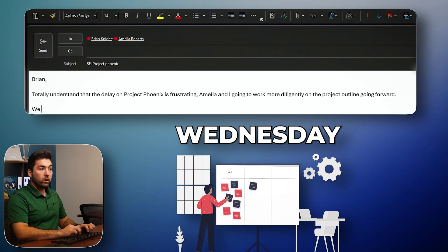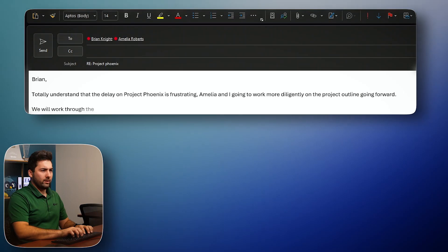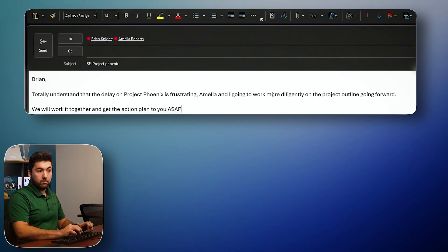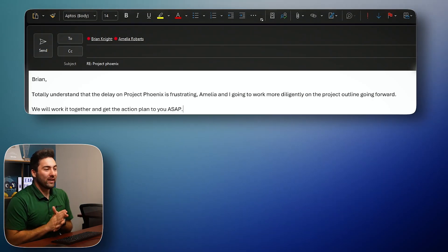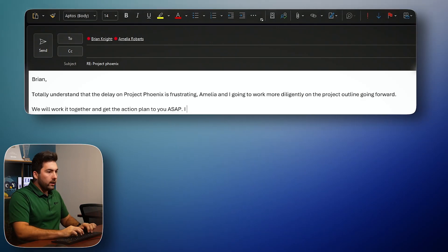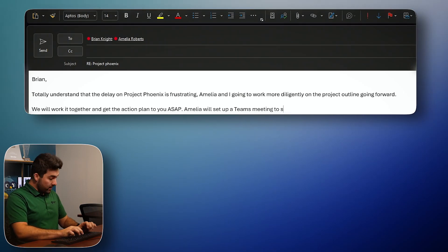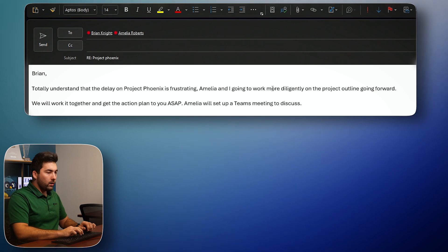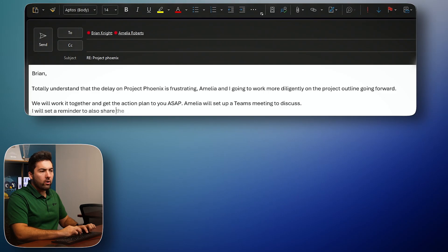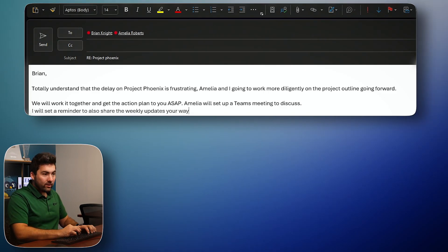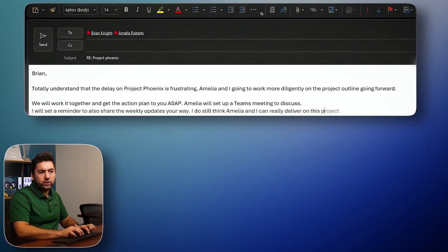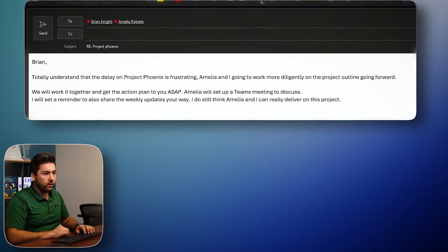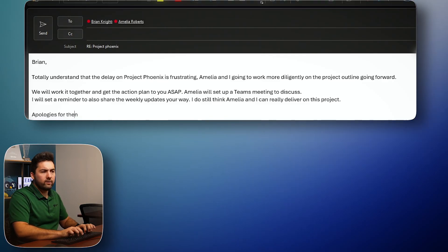We will work through lunch. No, I don't want to waste my lunch. Okay. We'll work through it together and get to the action plan to you ASAP. That means as soon as possible. I don't know if he knows. Okay. All right. So get it there, ASAP. We're going to meet Monday at two. I will, Amelia will set up a teams meeting to discuss. Don't drag you give me weekly updates every Friday. I will set a reminder to also share the weekly updates your way. I have to rethink who's running this. I do still think Amelia and I can really deliver on this project. Good. Should have been handled already. Okay. Apologies for the inconvenience.